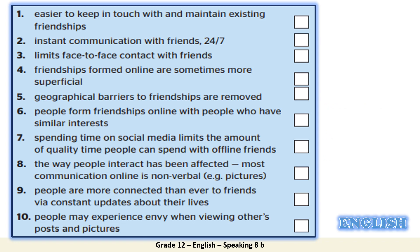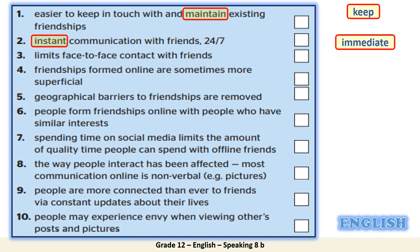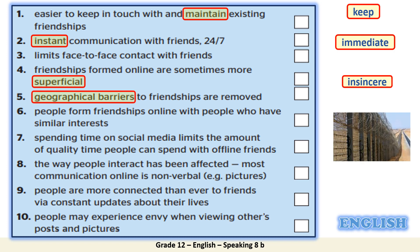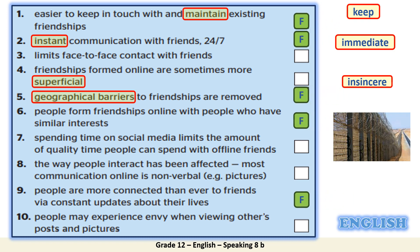Please pause the video for five minutes, read these statements — there are synonyms provided to help you, along with a picture. Decide which five statements are 'for' and which five are 'against.' How many points did you get? Great. Now we will take each of these statements and elaborate on them, developing them into larger ideas.